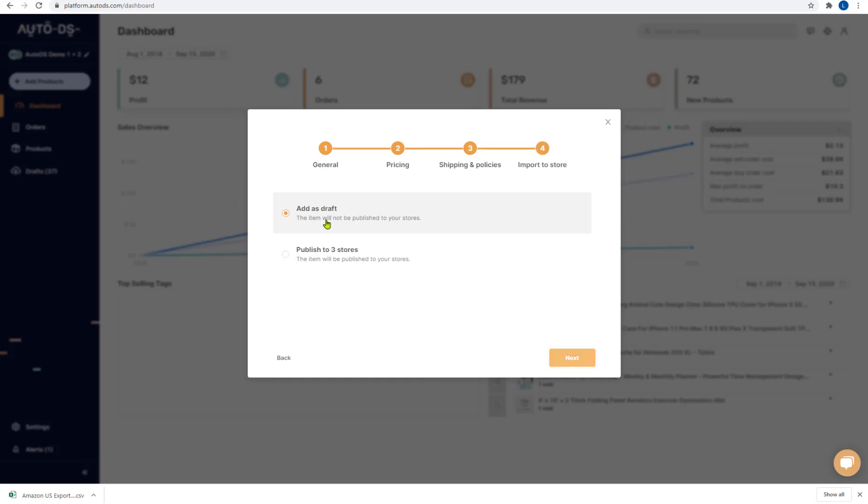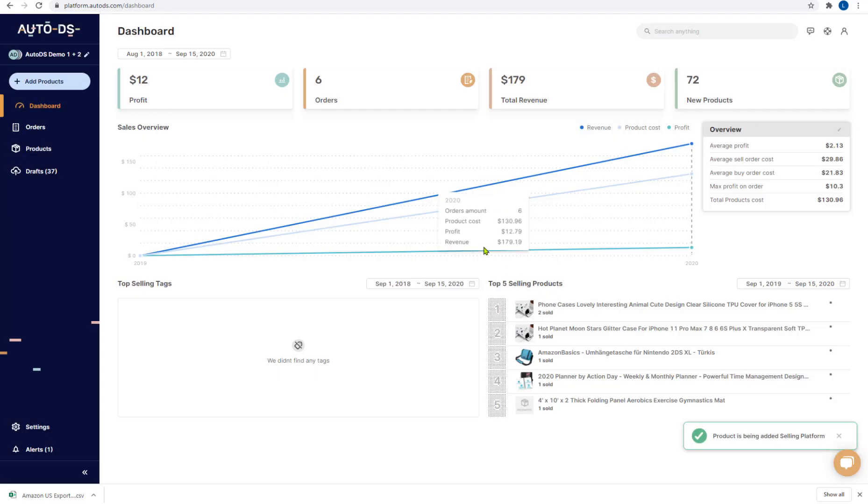Now you can choose if you want to add the products that we uploaded as drafts and then it will move to the draft section. There you can fully edit the items details and the title and pictures and variants and so forth. Or you can choose if you want to publish them straight to your three stores that we chose in the beginning of the upload process. Click on next.